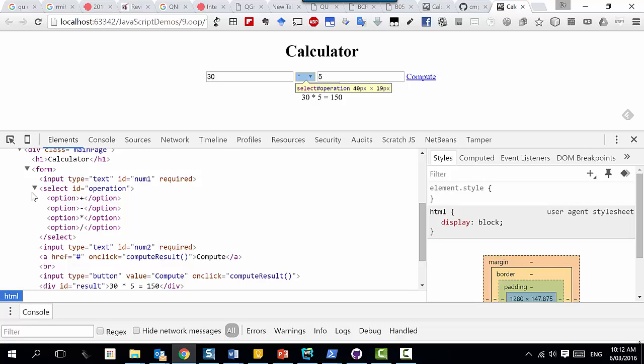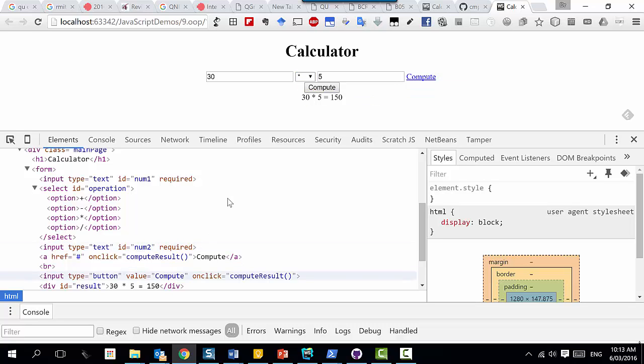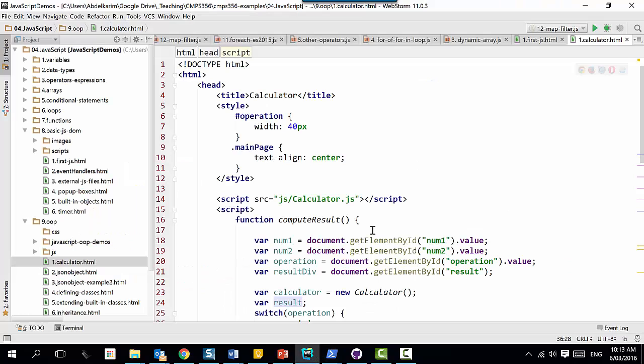That tree data structure that represents the HTML page - the web people called it the Document Object Model. You cannot call yourself a web developer if you don't know what it is. It's a very simple concept. Welcome to JavaScript - let me show you what I mean when I say I read and write from the tree.